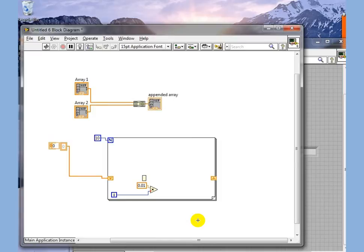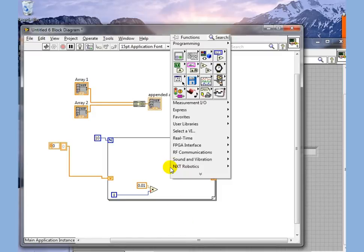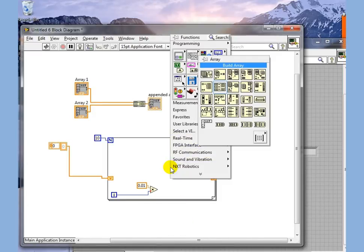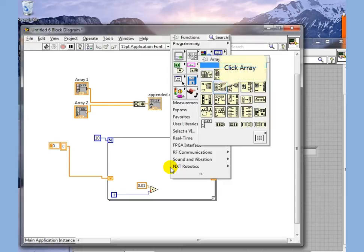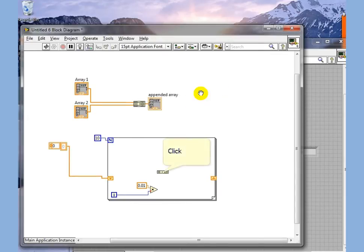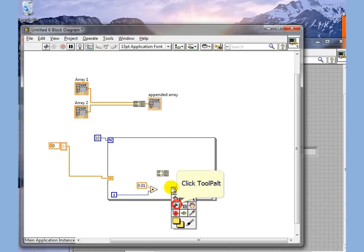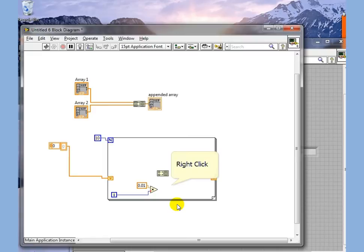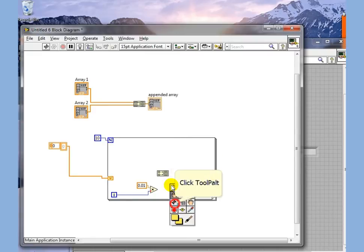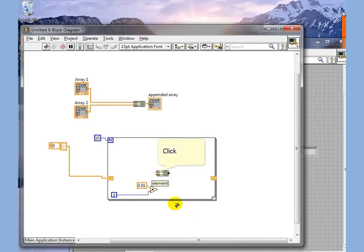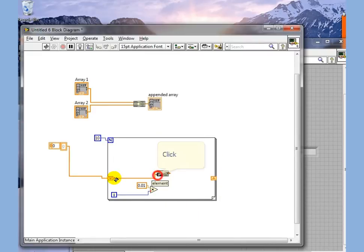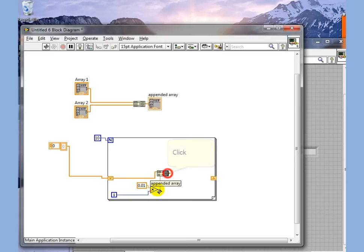Now what we want is this to build an array. We have two ways we can do this. One is that we can utilize a Build Array function. So I'm going to wire the incoming array to this and wire the output to here.